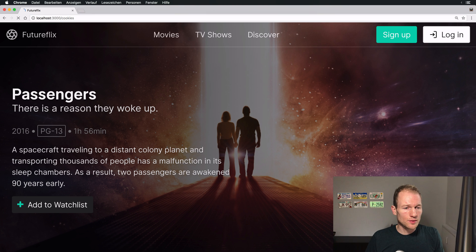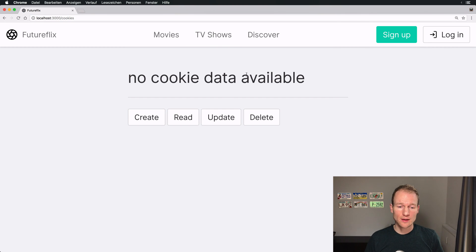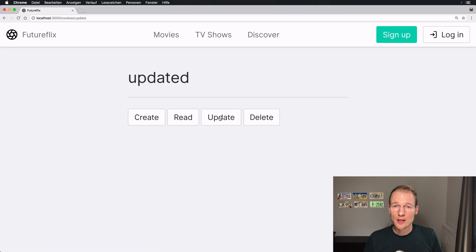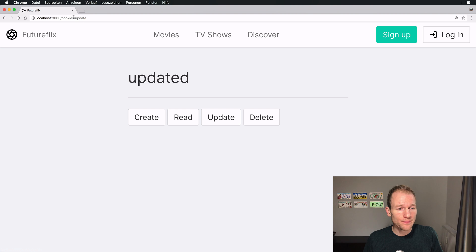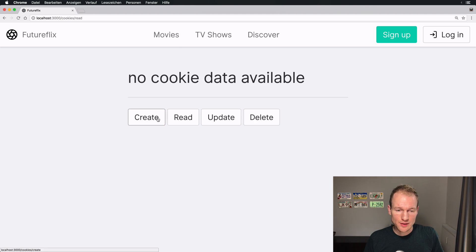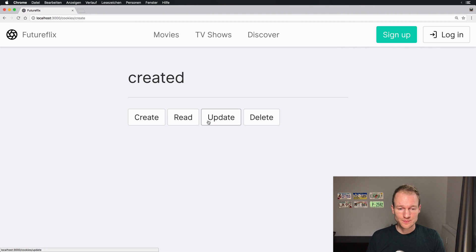Switch to Chrome and let's go over to localhost on port 3000. Okay, cookies. We can go over here. No cookie data available. So clicking any of the buttons over here you can see a title and you can see the URL updating but nothing happens. We just see the title of no cookie data available created, updated and deleted.